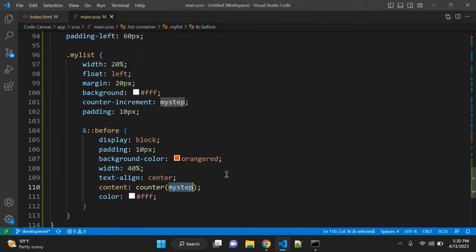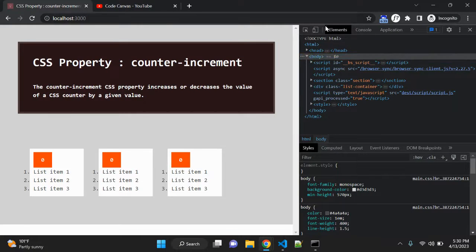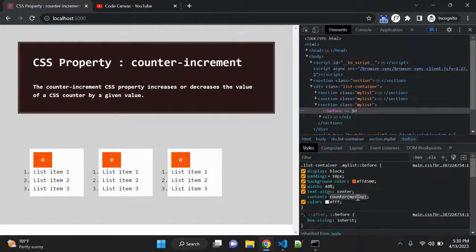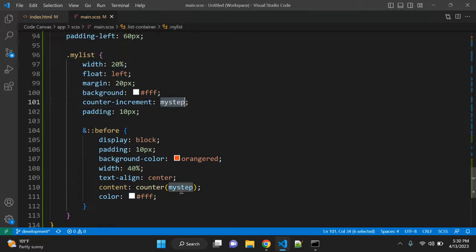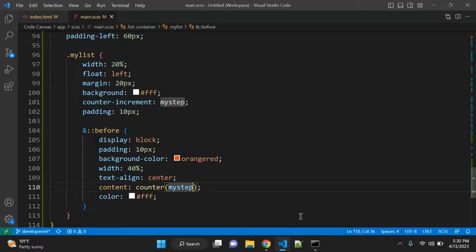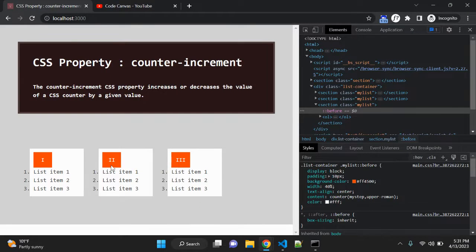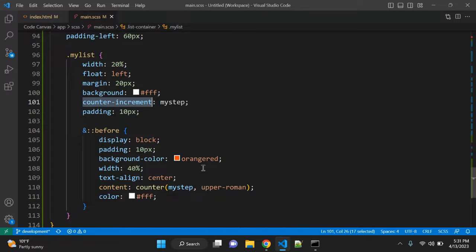If you remove counter-increment, the counter shows zero because 'my-step' has no value. When you use counter-increment along with the counter() in content, it increments each value by one. There is also another option — in the counter() function you can pass a second value like 'upper-roman' and it will display in Roman numerals. This is very useful when you don't know how many sections or list items there will be and you want to apply dynamic numbers. The counter-increment CSS property is very useful for such scenarios.